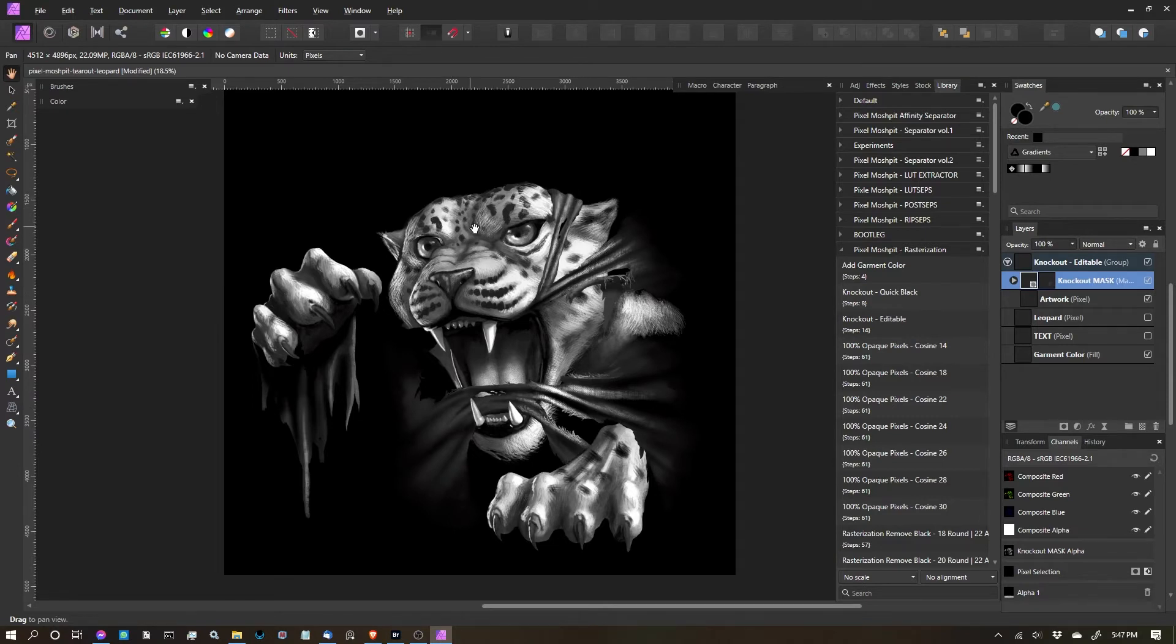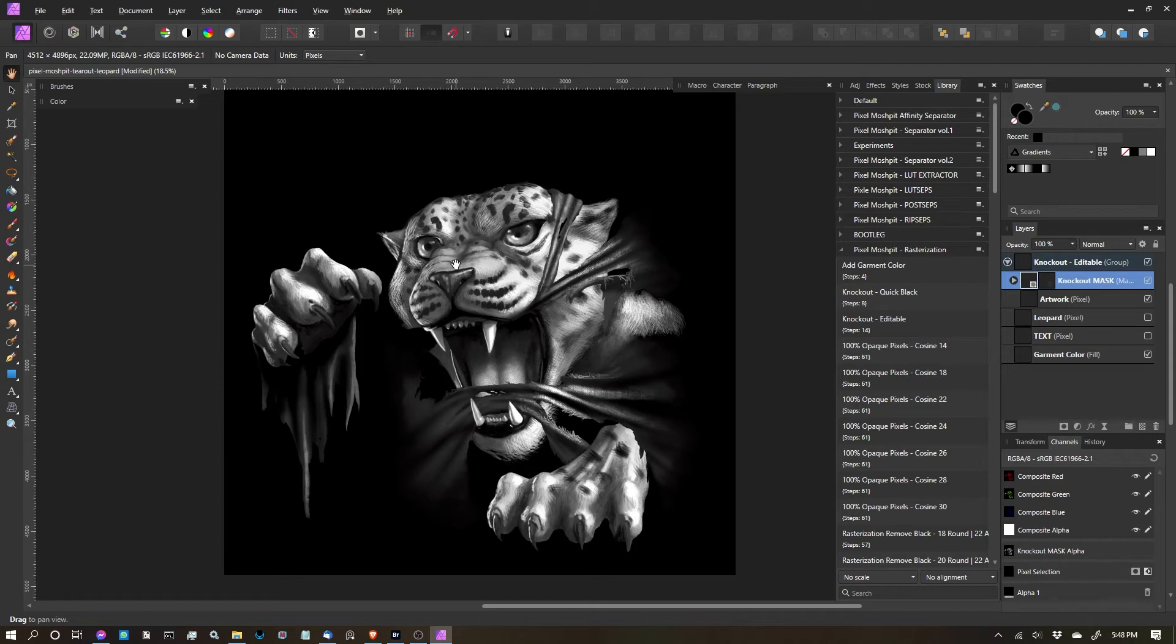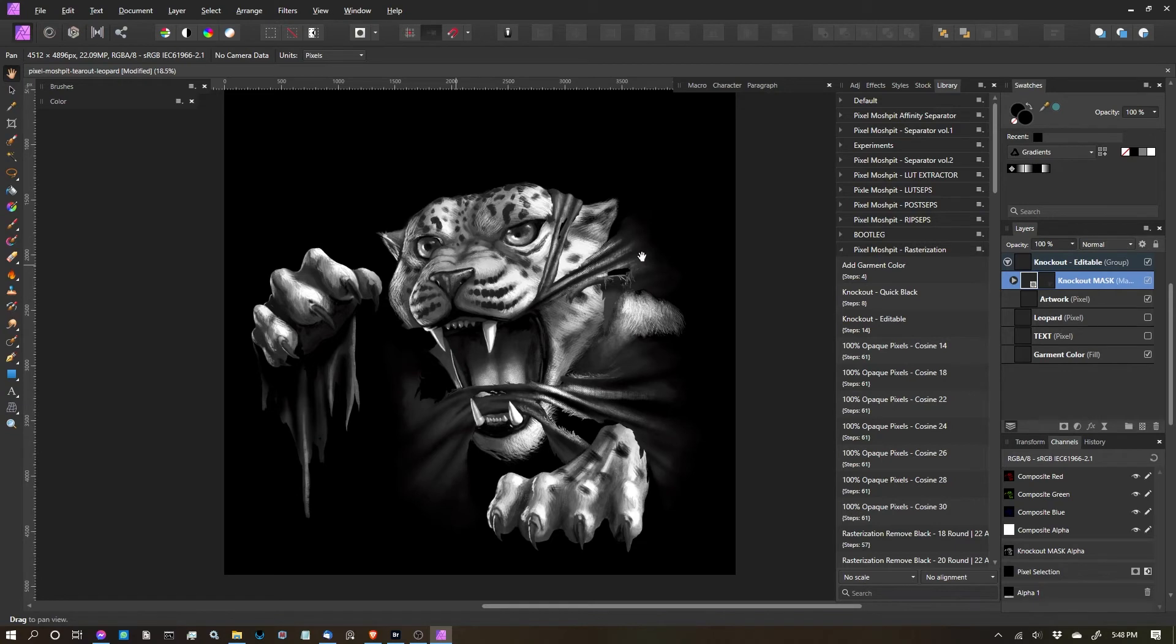And any variation of white dipping into black, any sort of percentage of white, will be visible at a certain percentage. So 50% white is 50% visible. Anything that's 100% black is 100% not visible, or erased. Anything that's 100% white is completely visible. It's 100% opaque. So that's basically what we're going to be playing with here.